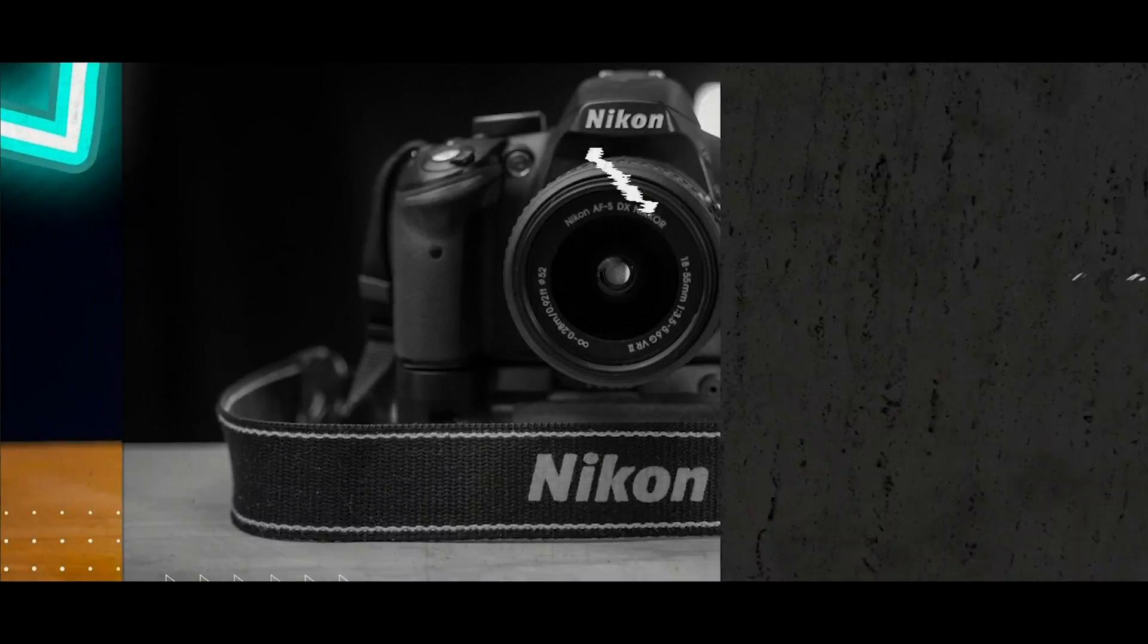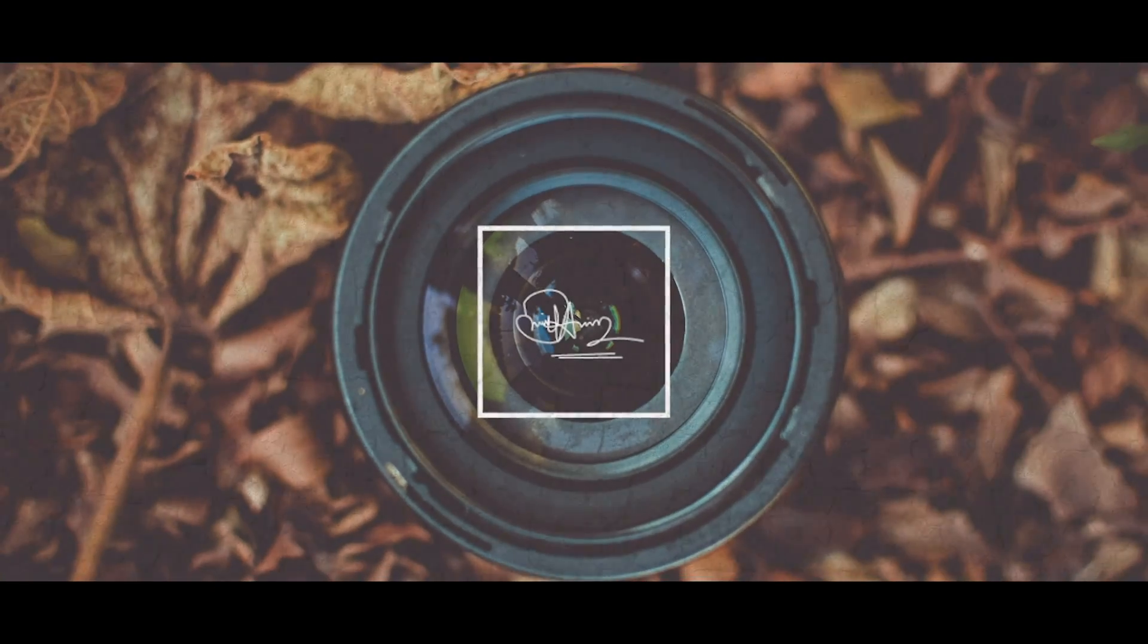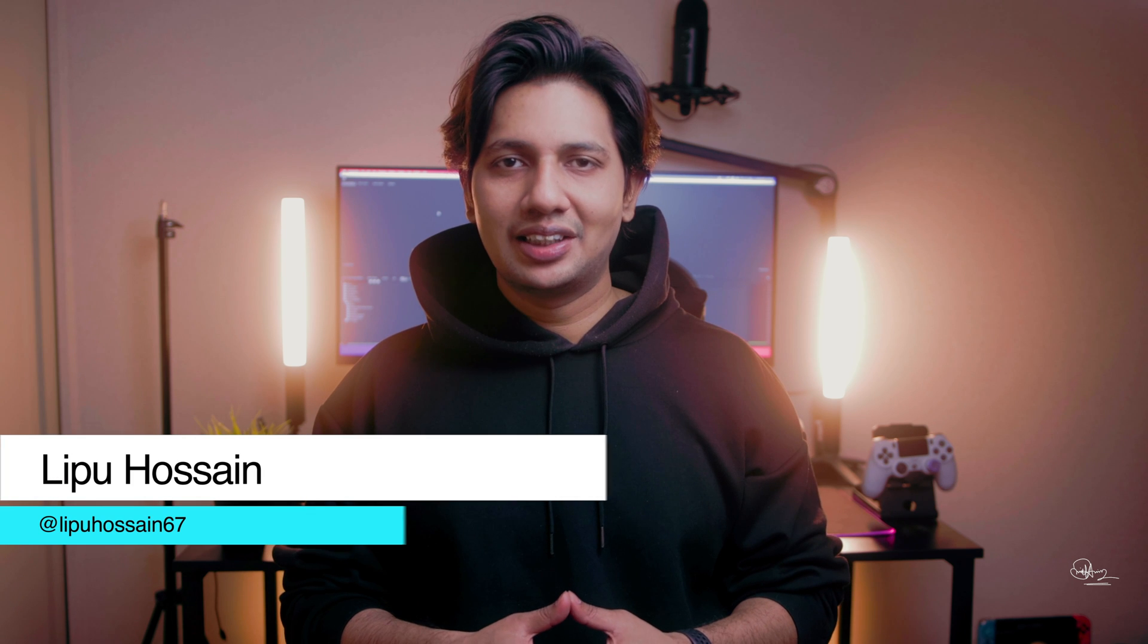Hey, what's going on everyone? Today I'm going to show you how you can improve your audio from this - this is the audio you can directly hear from the camera - to this - this is the audio after the effects I'm going to show you today. In case you guys are new to this channel, hi I am Lipu Hossain and in this channel I review tech and camera gears and tips and tricks like this.